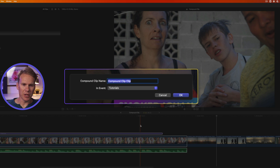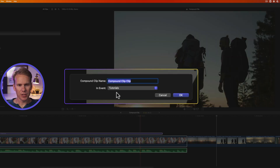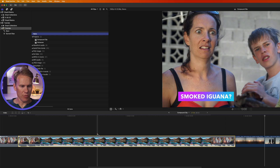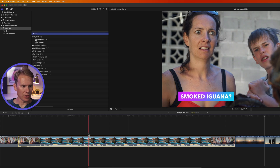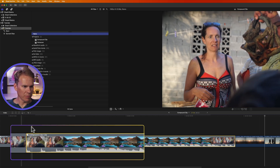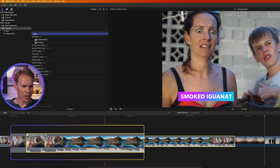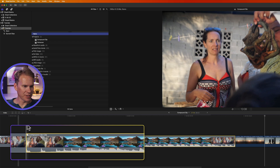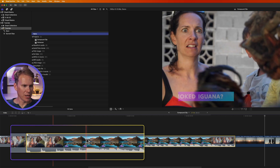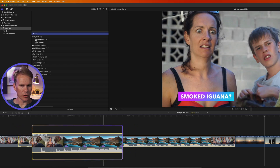Even faster, press Option+G. Give your compound clip a name, select the event where you want to save it, and click OK. Now you have a compound clip — you can tell it's a compound clip because it's gray and has the compound clip icon in the upper left corner.